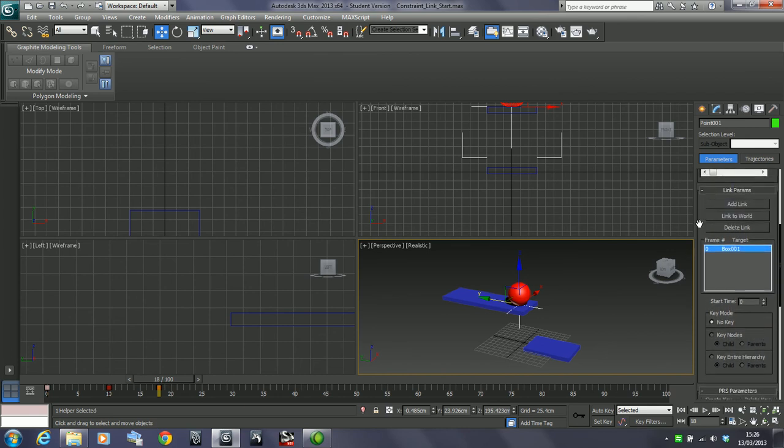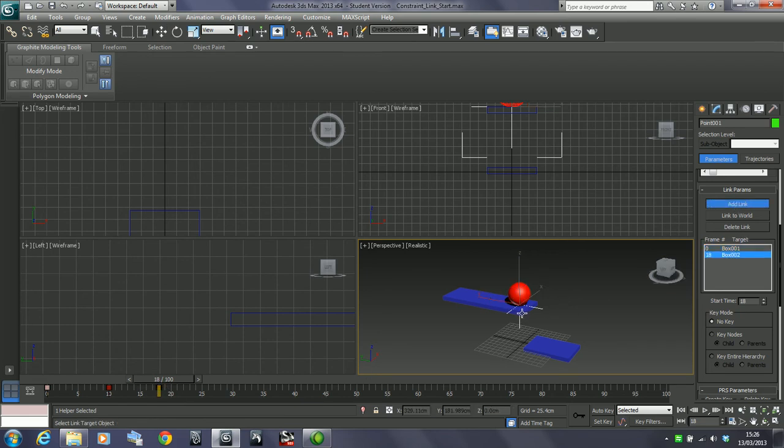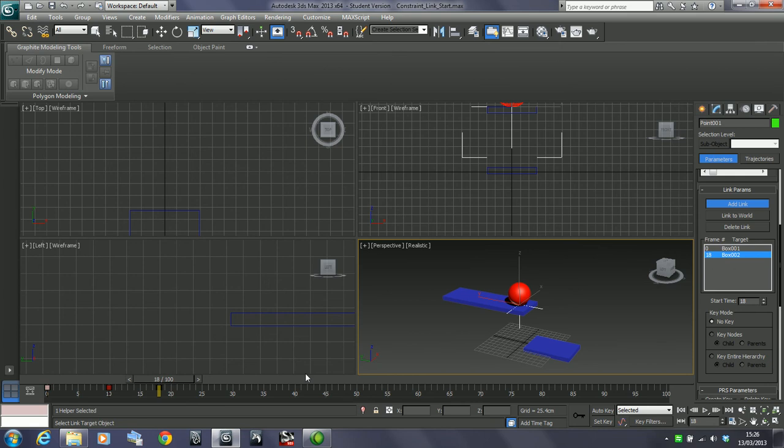What we can do with this in the link parameters, we can add another link. At this point in time, wherever you want it to link to this next object, make sure the timeline is in the right place, add link, and then I can just click on the other box. So frame 0 is following box 001, and frame 18 is following box 002.